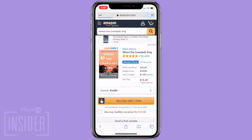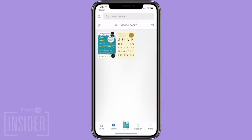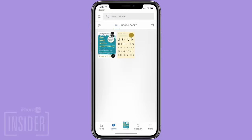And there you go — you have bought the book. It will automatically appear in your Amazon Kindle and Kindle Reader libraries. On your Kindle or in your Kindle Reader, tap the book that you bought to download it to your device.